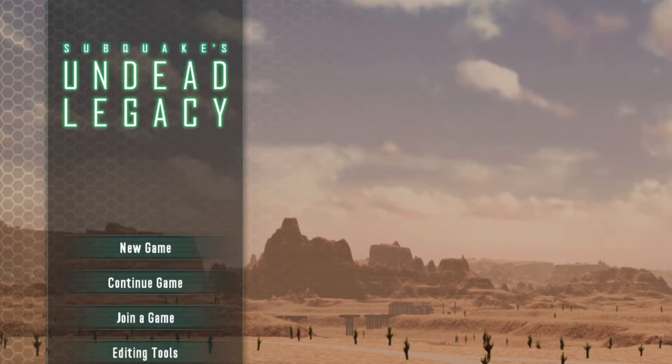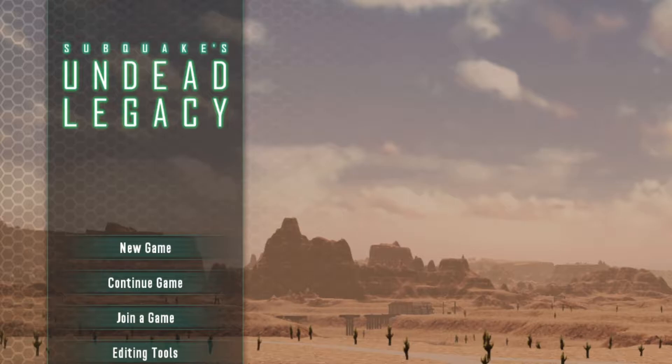What is up my fellow NetDwellers, Couch Command here, and today I am teaching you how to set up Subquake's Undead Legacy for 7 Days to Die. Make sure you hit that like button if this video helps you out, comment down below on some other 7 Days mods you'd like some help with, and subscribe to the channel for more weekly modding content. Now let's jump into it.